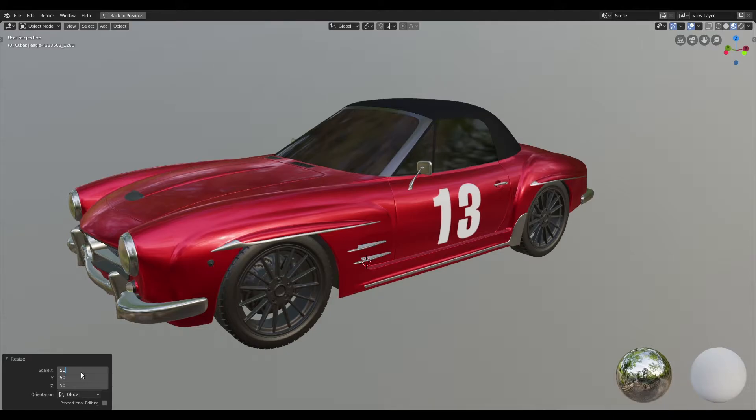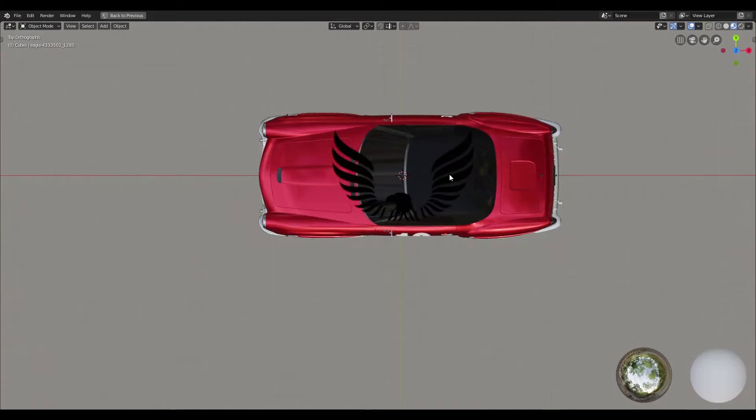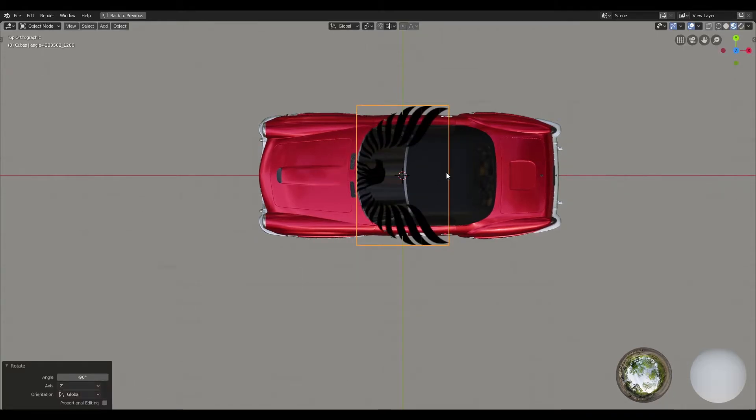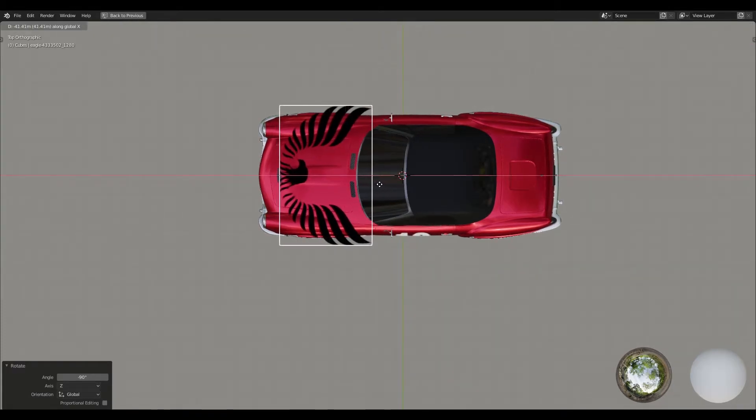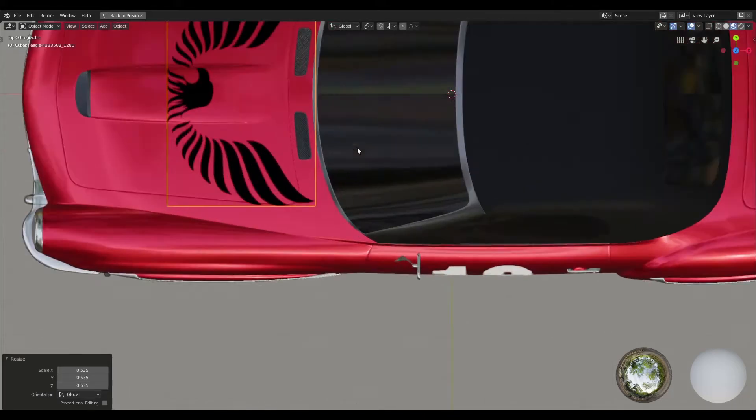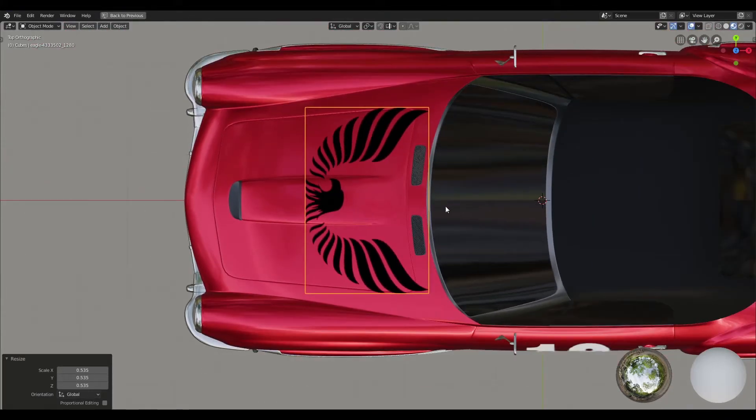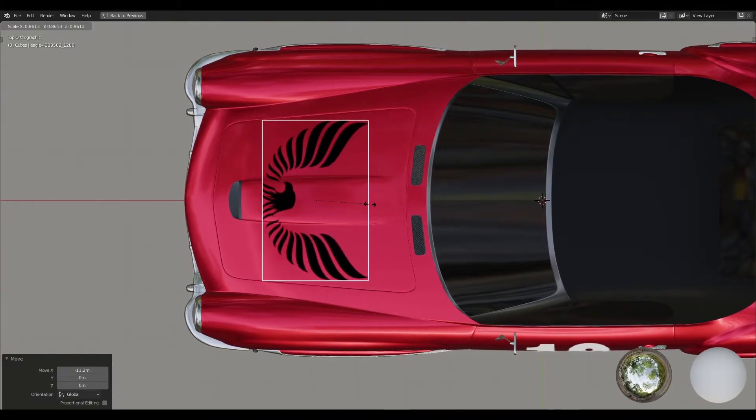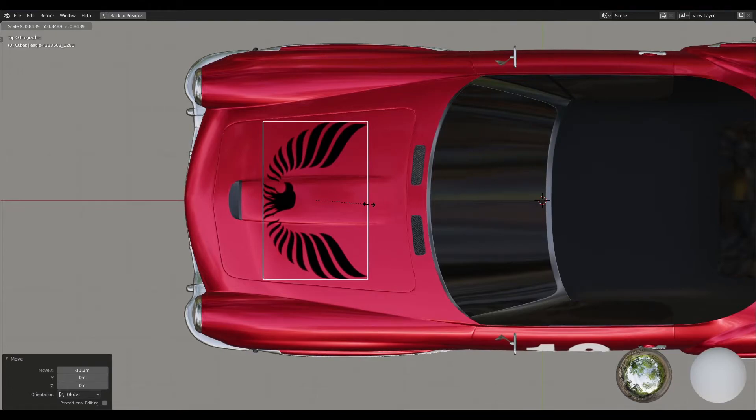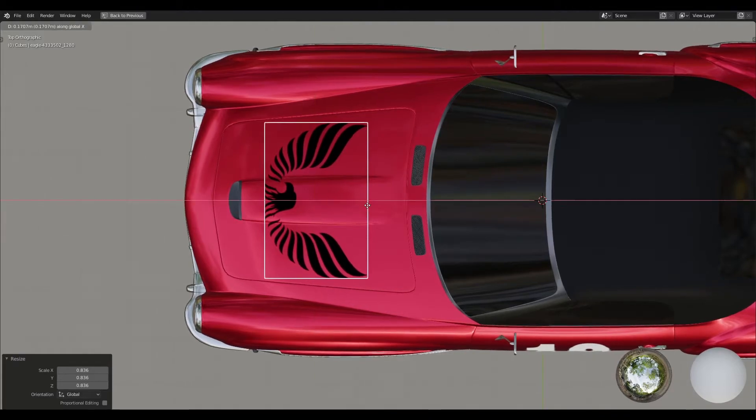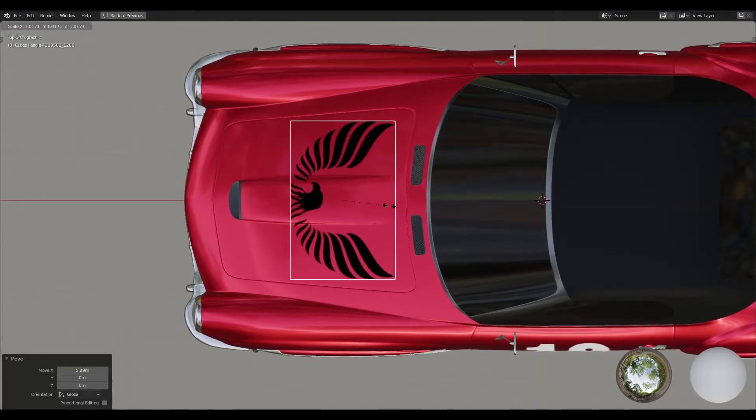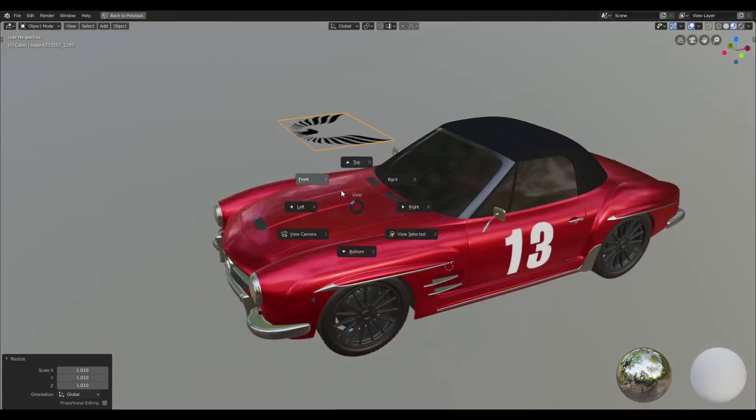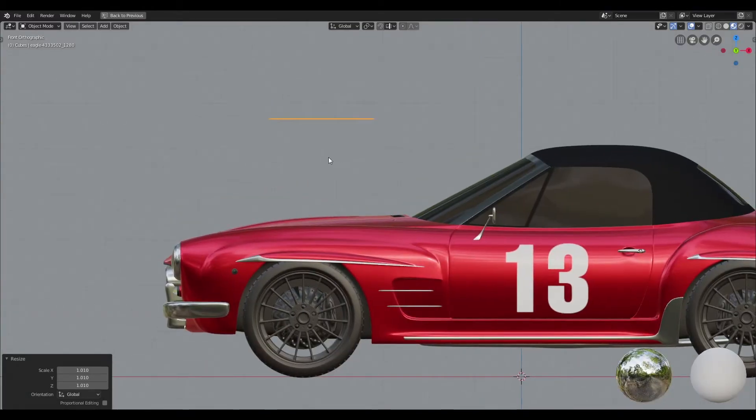Once I do that, I'm going to go ahead and switch to the top view and I'm going to rotate our decal by negative 90 degrees. Now I'm going to go ahead and try to position that over the hood and then I'm going to scale it down so that it fits properly onto that hood. I'm going to drag that back a little bit on the x-axis and I'm going to tweak the scale ever so slightly. Once I'm happy with that, I'm going to switch to the front view and I'm going to bring that plane down.